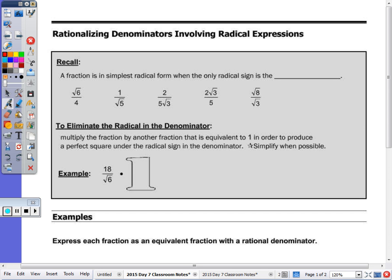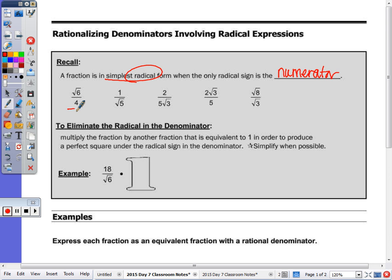I want to go over again when a fraction is in simplest radical form. That only happens when the only radical symbol — cube root, square root, fourth root — is in the numerator. You cannot divide by a radical; it's irrational. So we don't want an irrational denominator; we want a rational denominator. Go ahead and circle all of those that are in simplest form. This first one, radical 6 over 4, is in simplest form — there's no radical in the denominator.